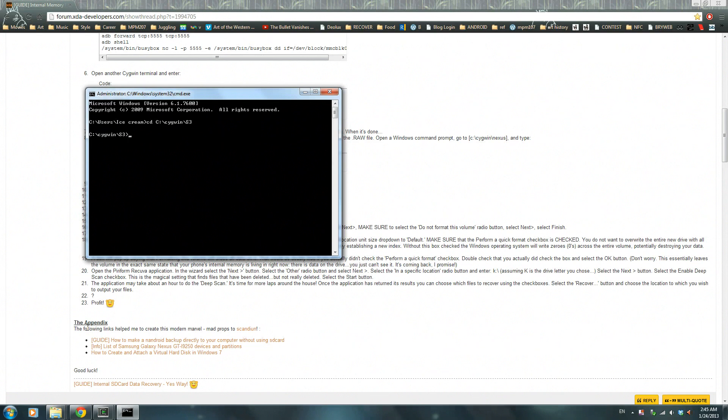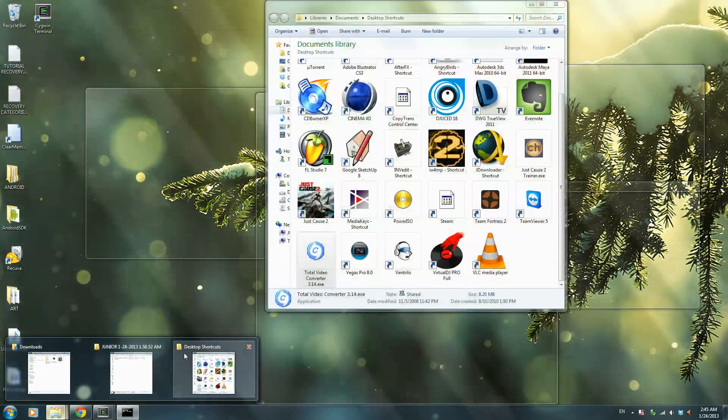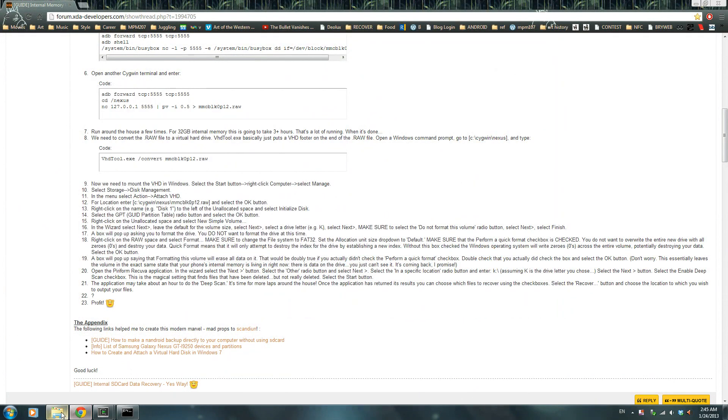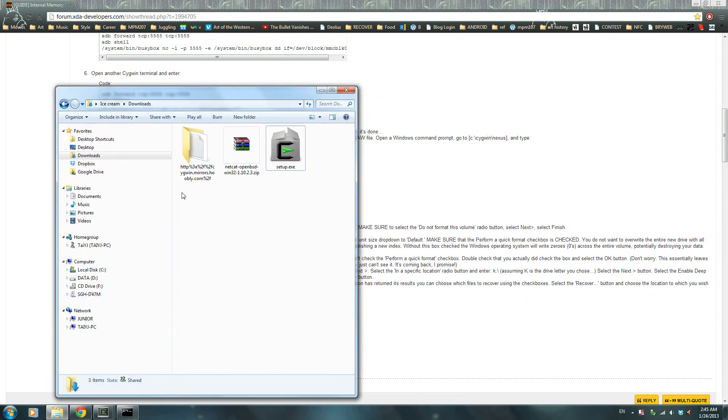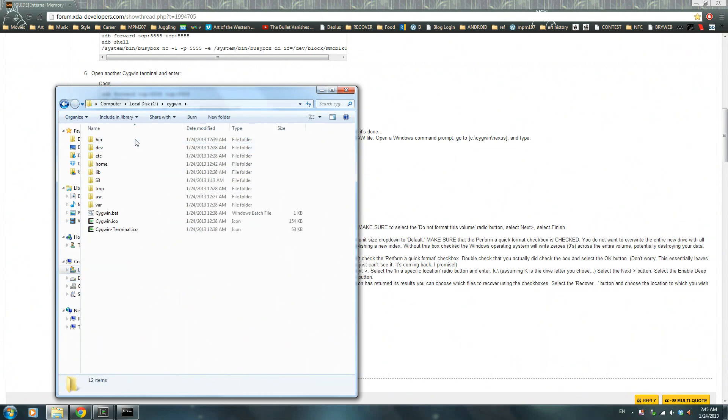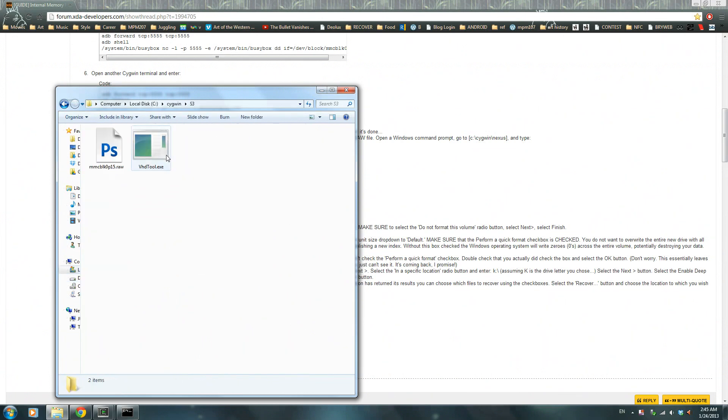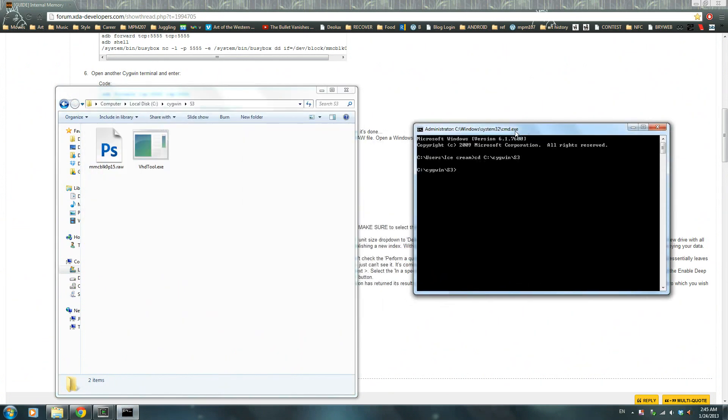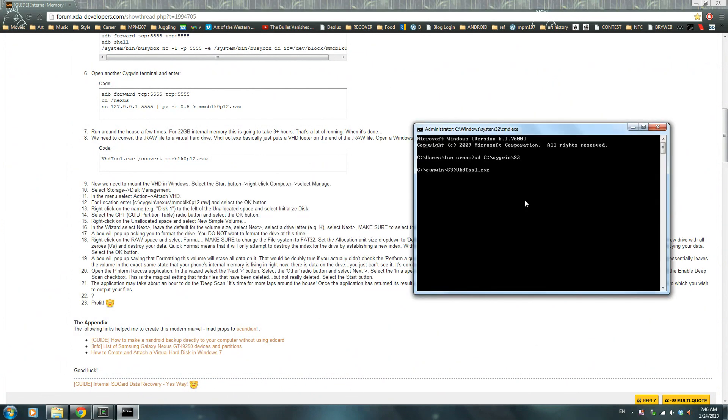Remember how inside CYGWIN you put vhdtool.exe? Well now this is where it falls into work. So all I have to do is write vhdtool.exe and then type slash convert mmcblk0p15.raw and then press enter.